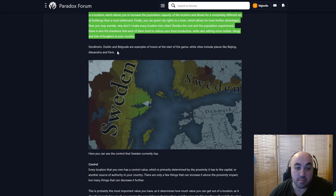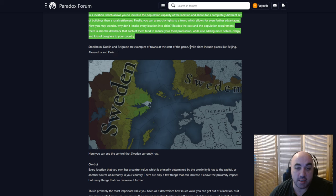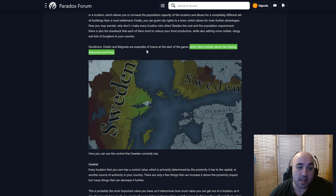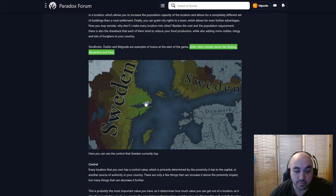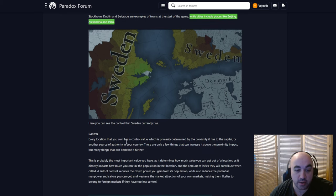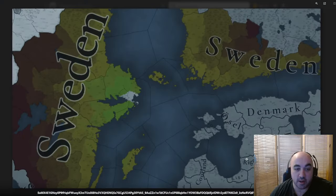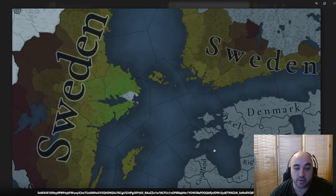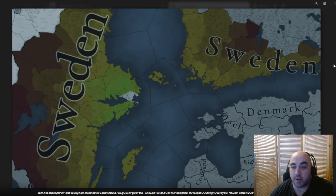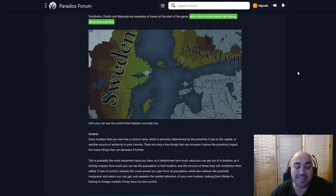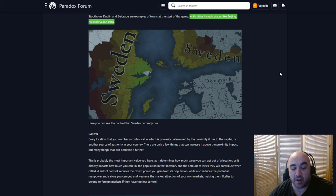Stockholm, Dublin, and Belgrade are examples of towns at the start of the game, while cities include places like Beijing, Alexandria, and Paris. And here you can see the control that Sweden currently has. So control is going to be the concept they are introducing, and it radiates outward from your capital, and it is tied to your capital very, very importantly.